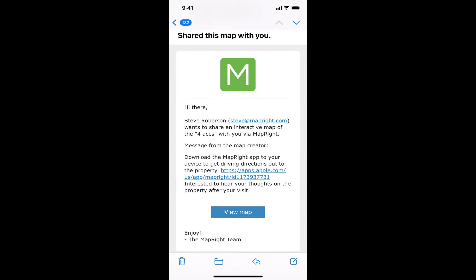What I've done is I've sent myself a share map, and this is the email that I received. I made sure that in my message I noted that I needed to download the MapRight app, and I put in a link to the app store so I could just tap that and download the app. I do not want to create an account if I'm just viewing a share map — I simply need to download the MapRight app, and once I've got it downloaded I'm going to tap on the View Map option.